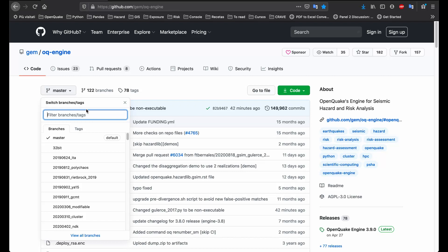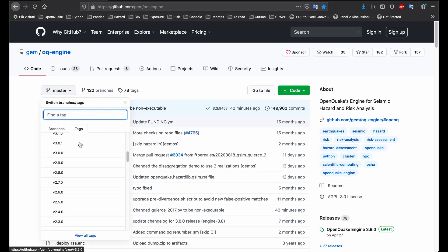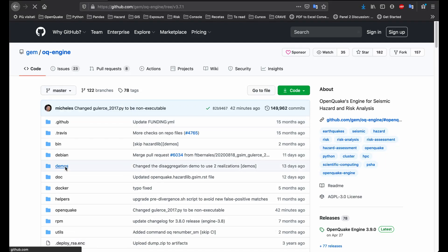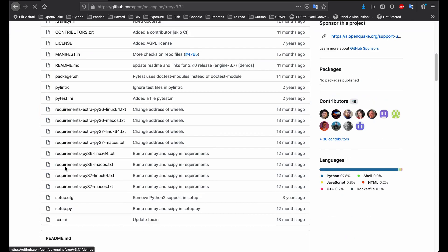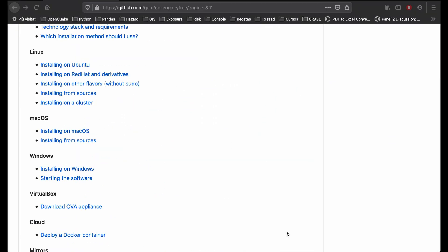To install for Mac, first select the version of interest. The default is for the latest stable release or master, but you can also choose an earlier version. Then scroll down the page and click the link for installing on macOS.